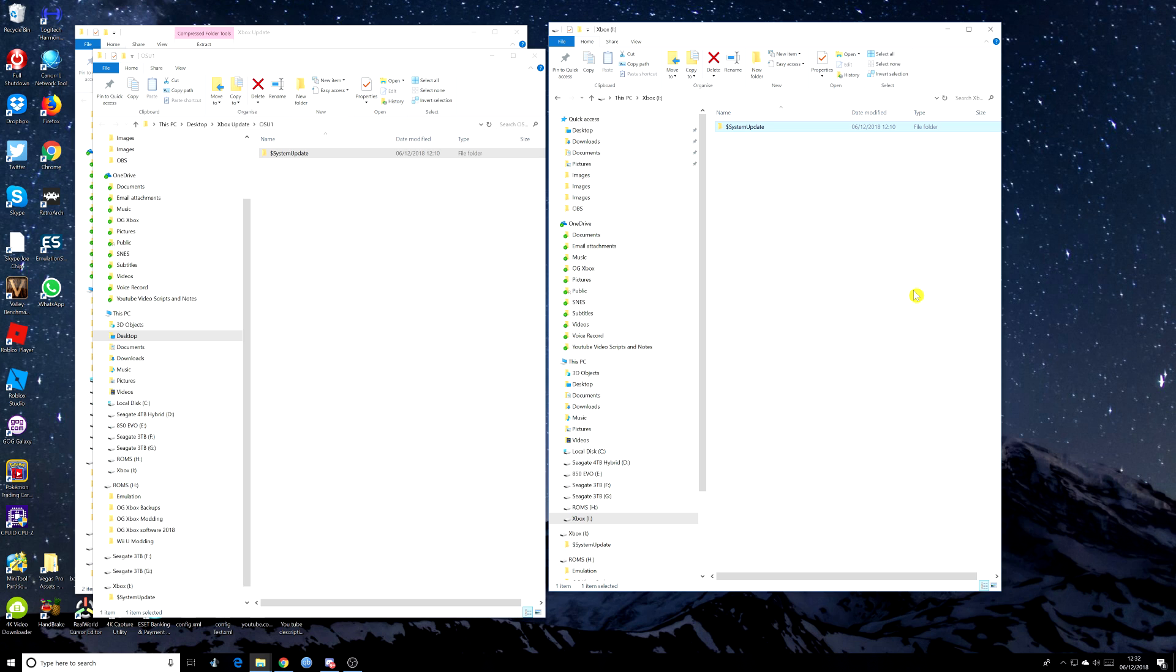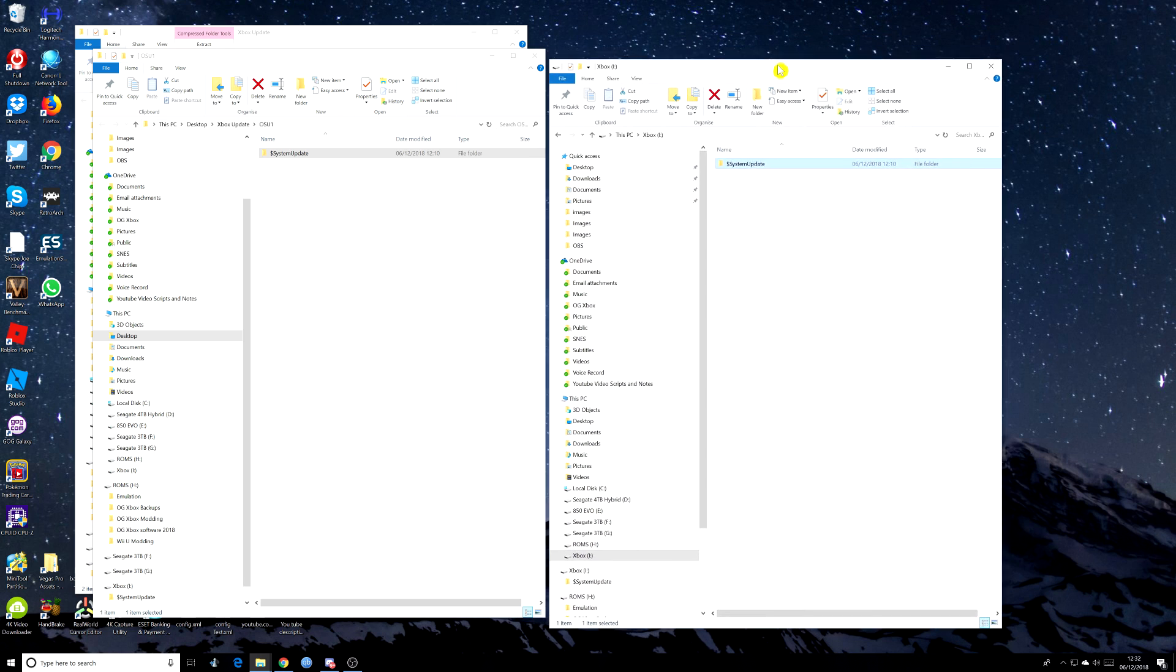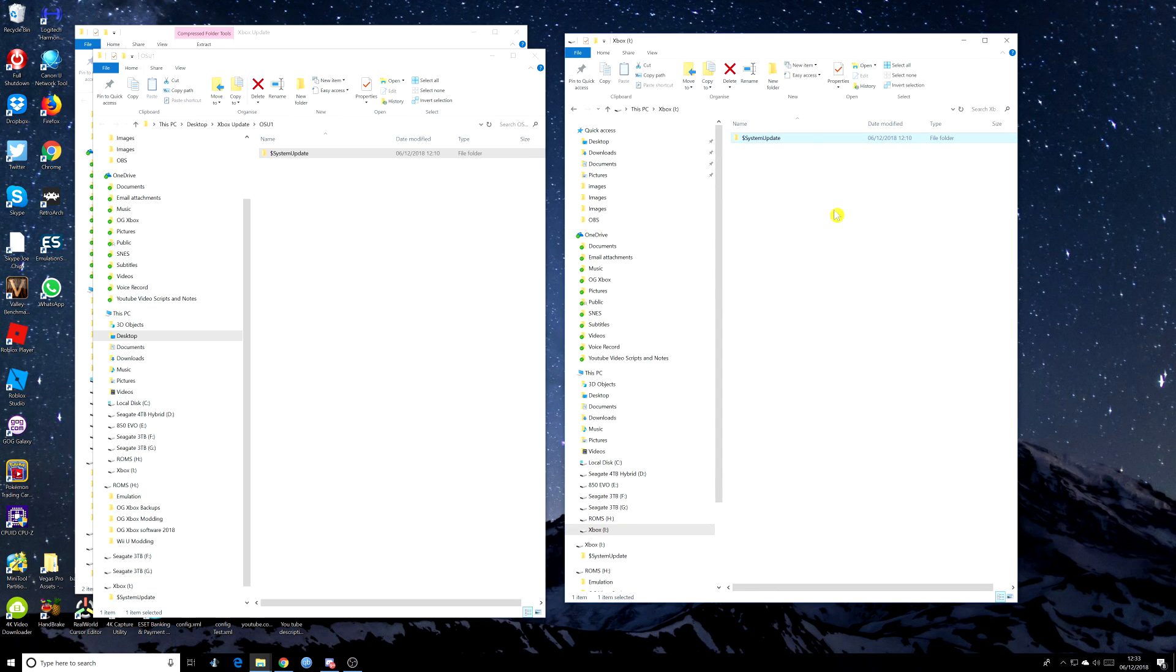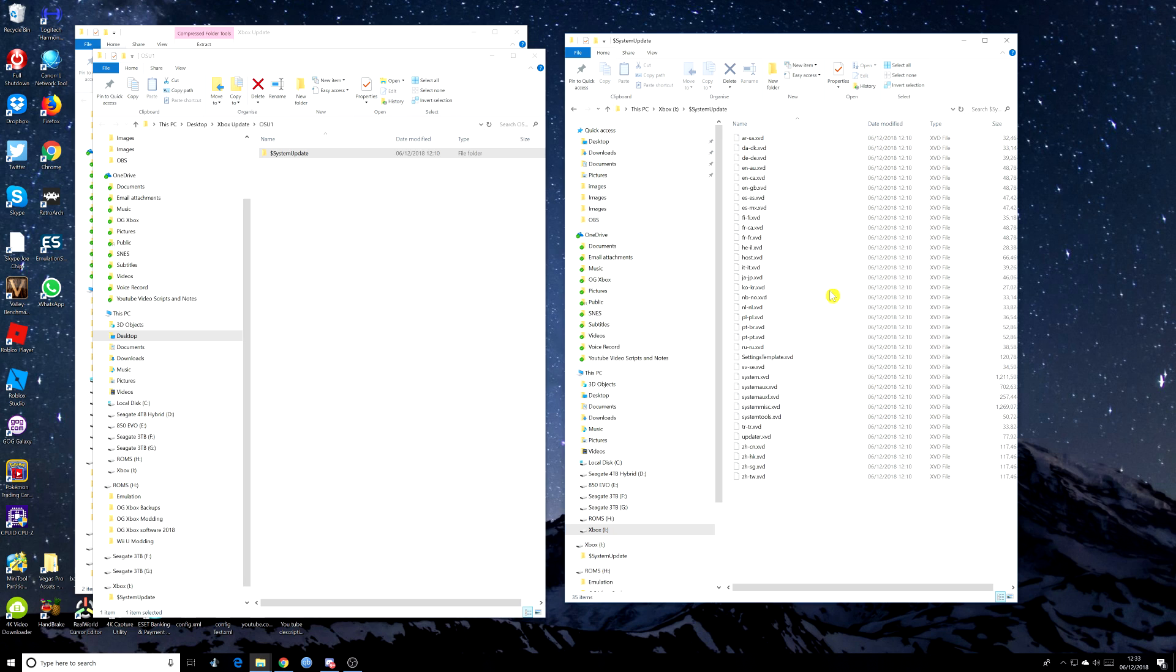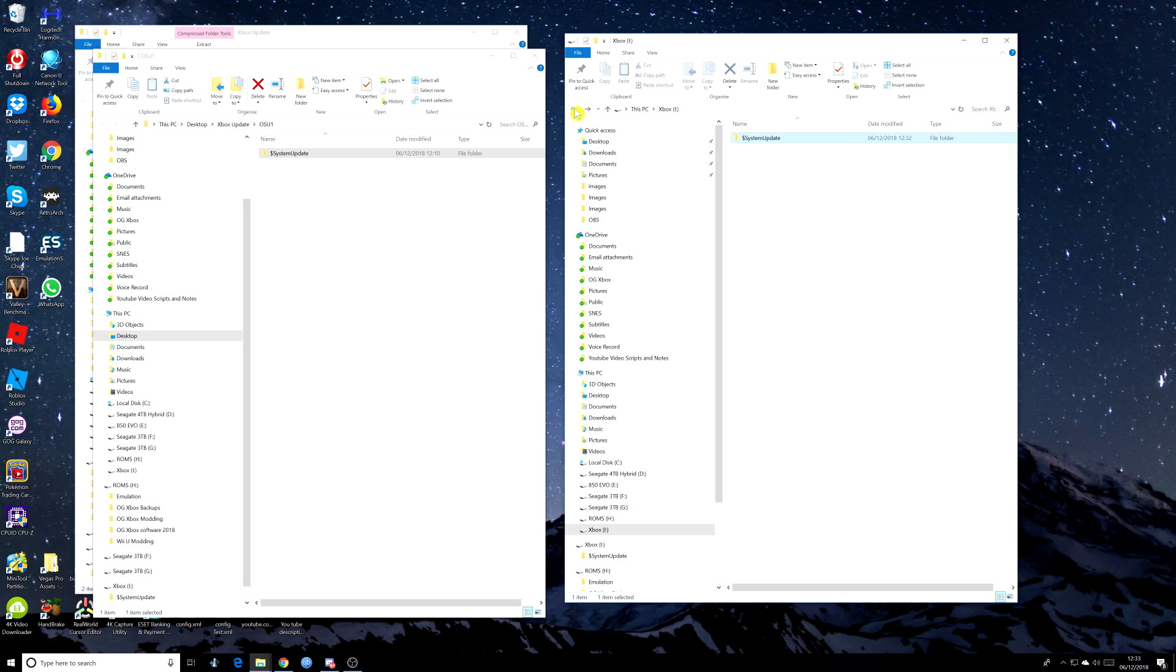Okay, so it's now gone across. And as you can see in the USB drive, we've got nothing in it apart from system update. And if we double click it, we can see the files. But we don't need to do anything with those. It's all ready to go.